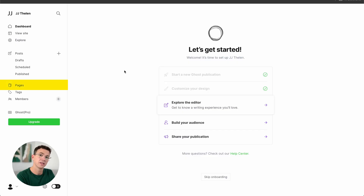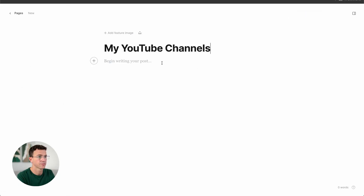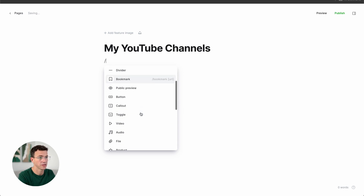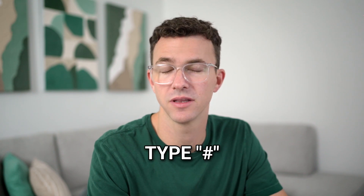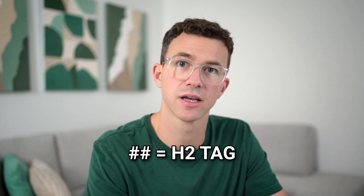Now let's create an additional page for the website. With Ghost, you have pages and posts — posts are blog posts, pages are static pages for your website. We're going to create a page listing my YouTube channels. Click on New Page and give the page a title. To get started, you have the plus icon on the left-hand side, or just hit slash to get the same dropdown menu. You can add a heading easily by typing the number sign — one hash and a space gives you an H1 tag, two hashes gives H2, three gives H3, et cetera.